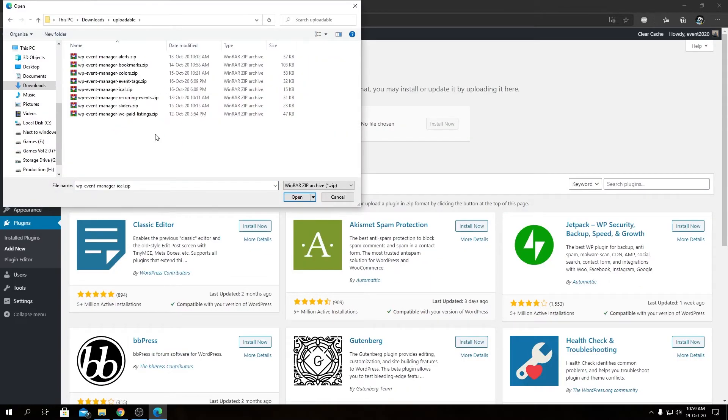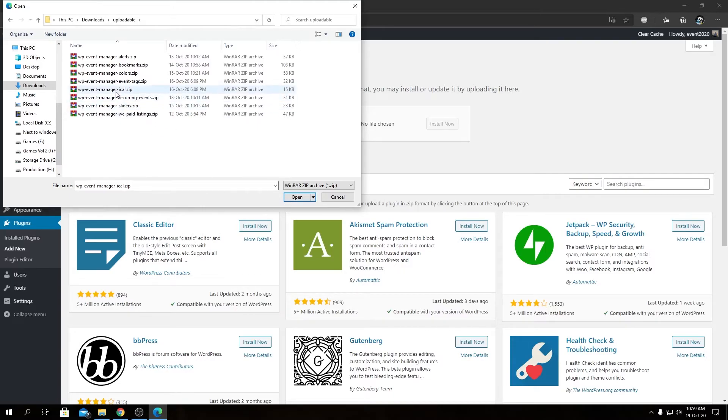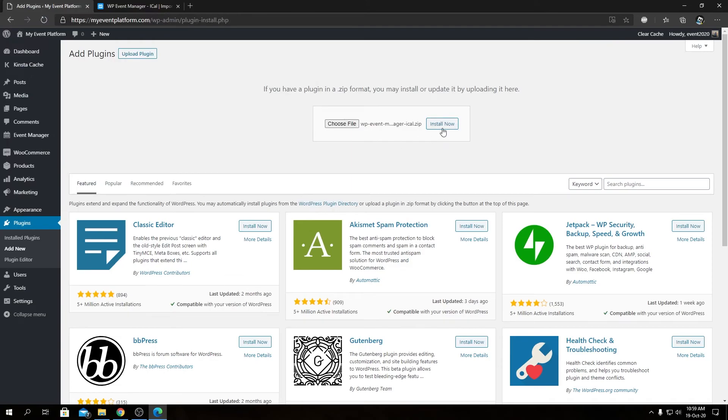Now we'll choose our package—that's wp-event-manager-iCal. We'll open this file, then click on Install Now.